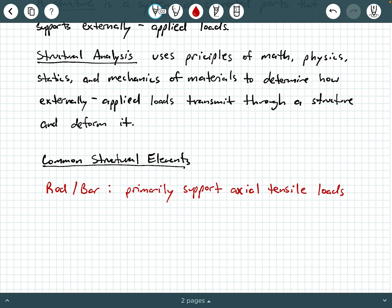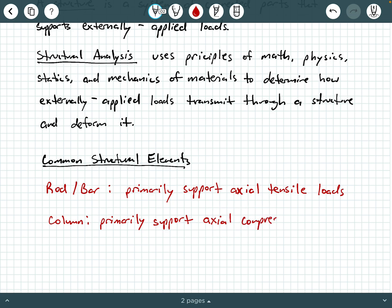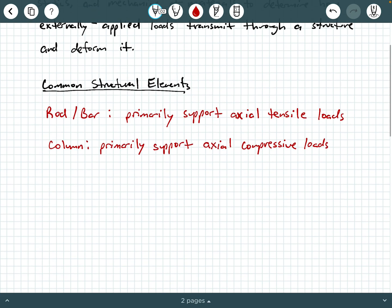Another common structural element is a column. Columns primarily support axial compressive loads. We also have a common structural element called a strut. Struts also primarily support axial compressive loads, similar to columns, but are oriented diagonally.